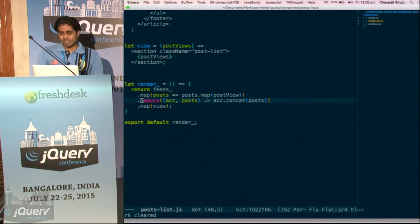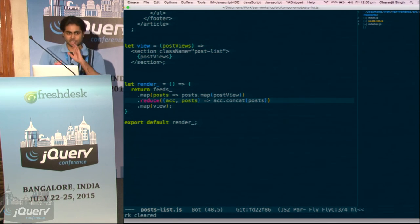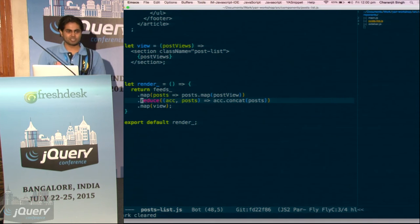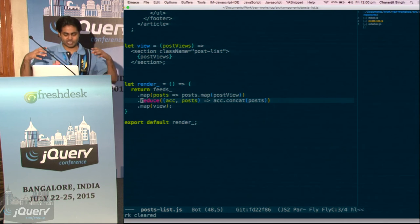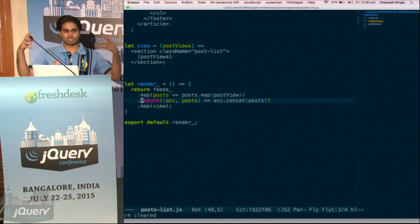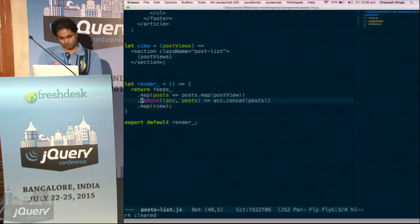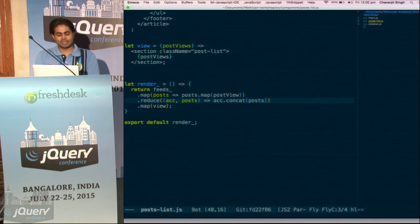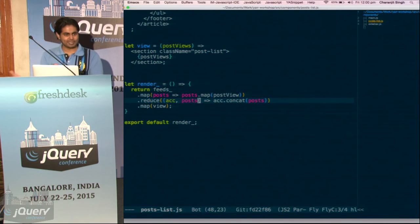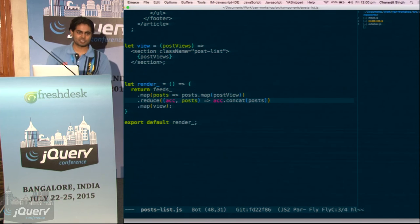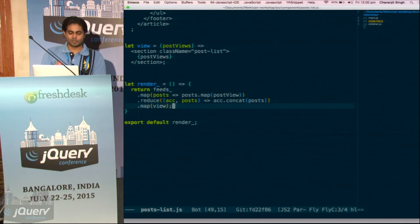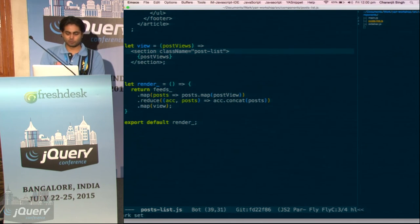Have we used reduce before? It's an array extra. We have an array and we want to find the sum — we want to reduce the collection to a single value. Reduce takes an accumulator and a new array that we have — it just combines them, concatenates them, and gives us the result. And we pass it to our view — the view we don't need to worry about right now, it is just markup.